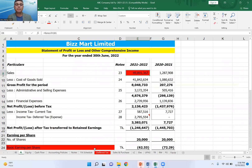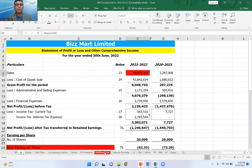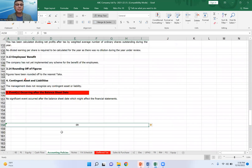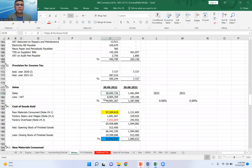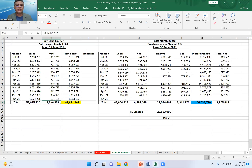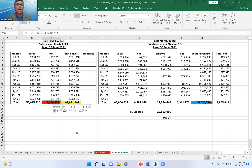This is the revenue recognition criteria. I reviewed the ratio of total sales, VAT, and the total VAT figure.